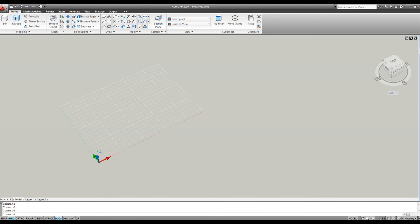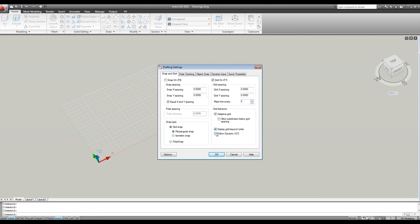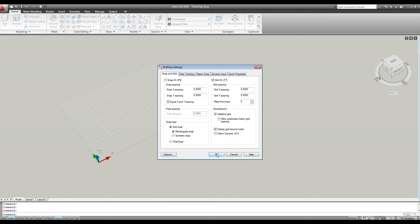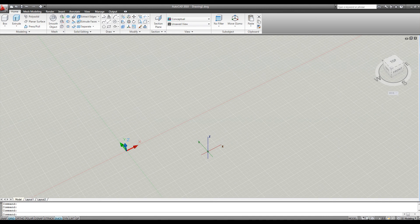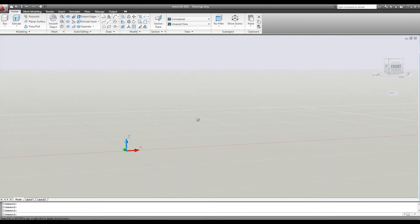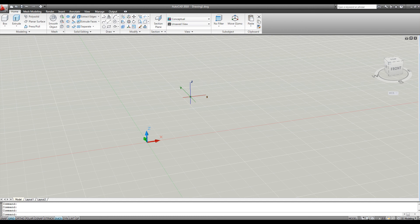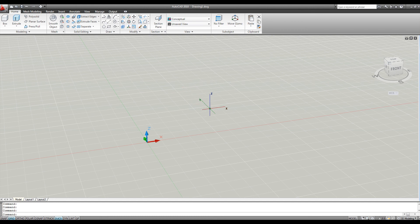So I'm going to change the settings by right-clicking on the grid display, left-clicking on settings, and checking the box that says display grid beyond limits. Click OK. And now you can see my grid extends well beyond the area that it was in before.